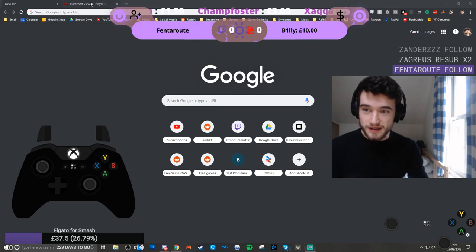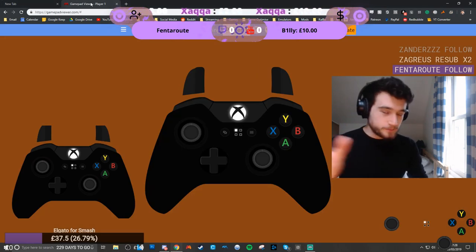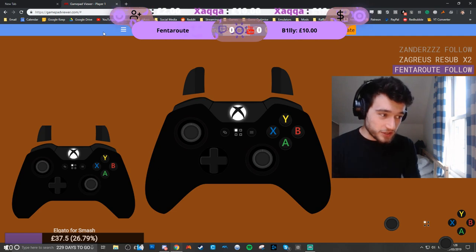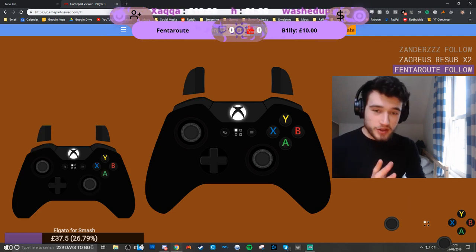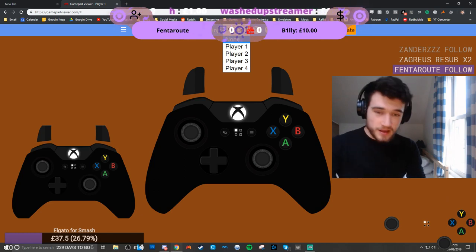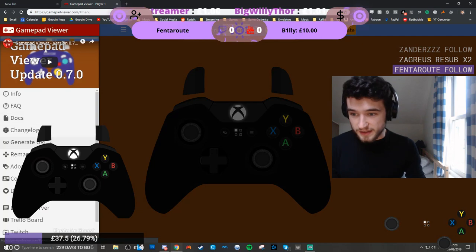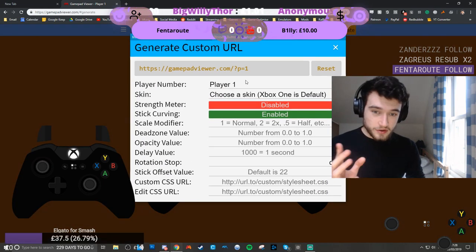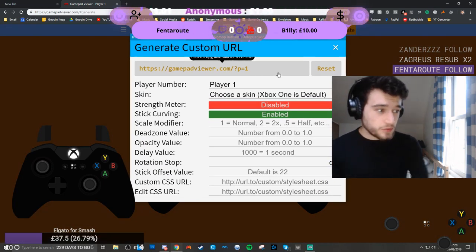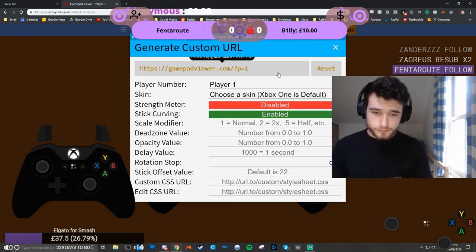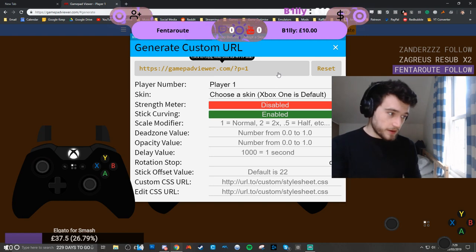So this is the website Gamepad Viewer, as you can see up there — GamepadViewer.com. Really, really good and pretty easy to use. If you have problems with it, just unplug and re-plug your controller and switch through the player ports. What we're looking for here is to generate a URL. You can have a look at the settings and change some stuff. For me, I want an Xbox One skin, so I'm going to pick that.